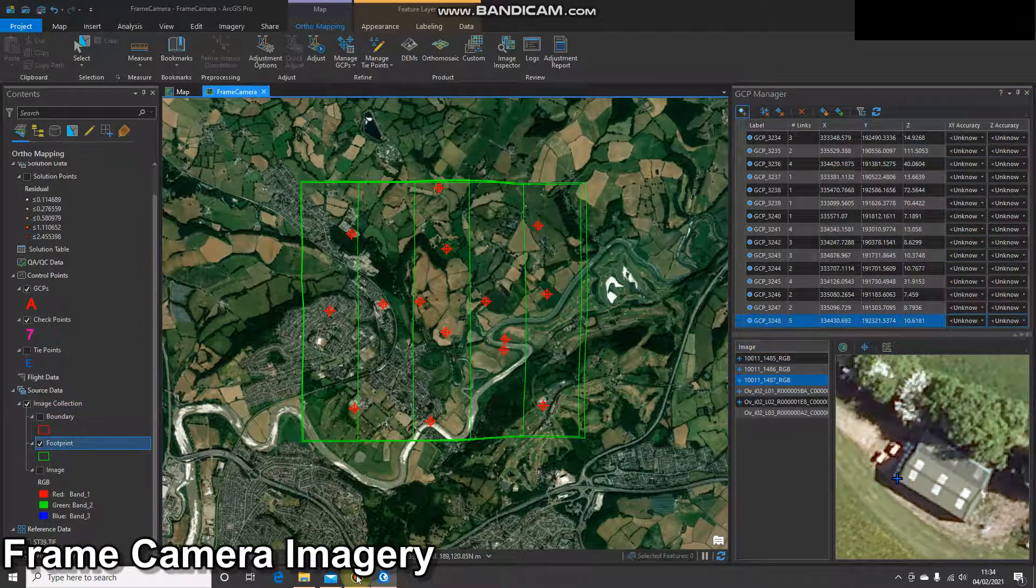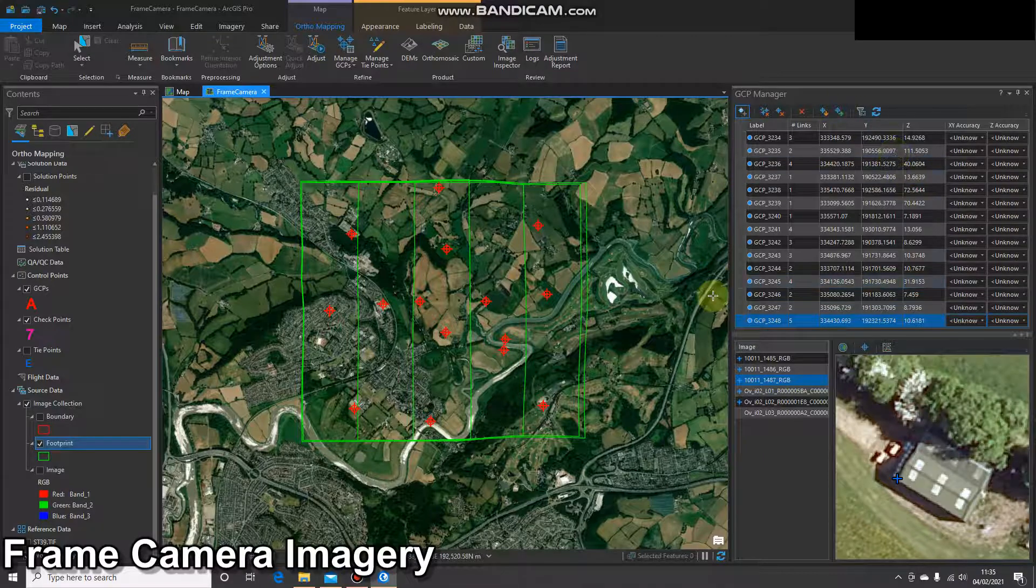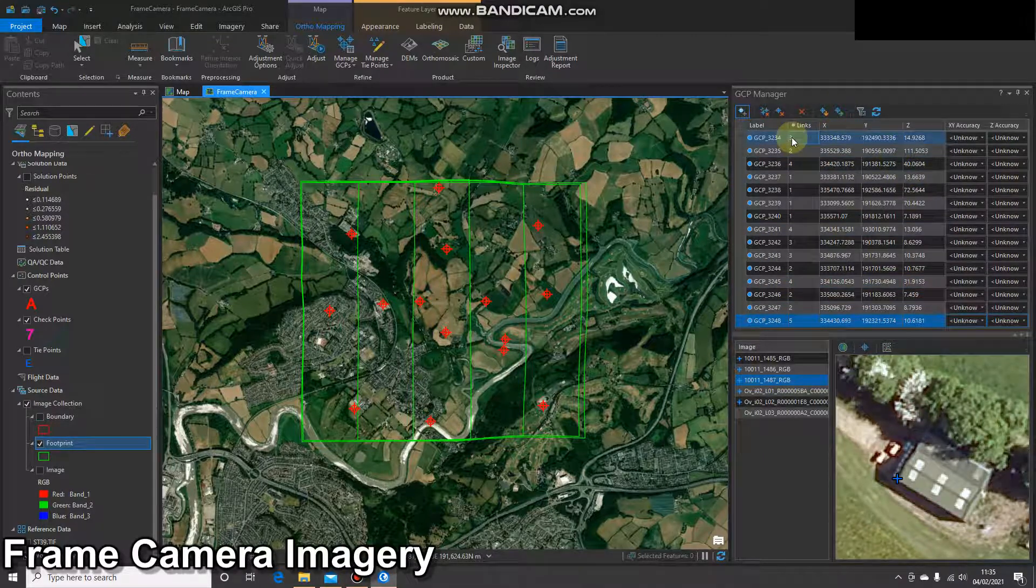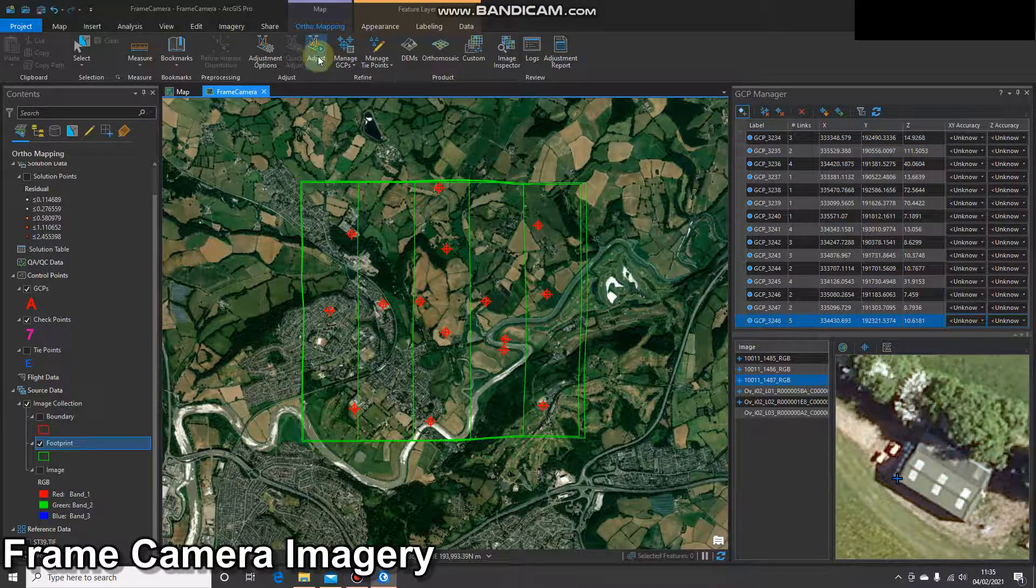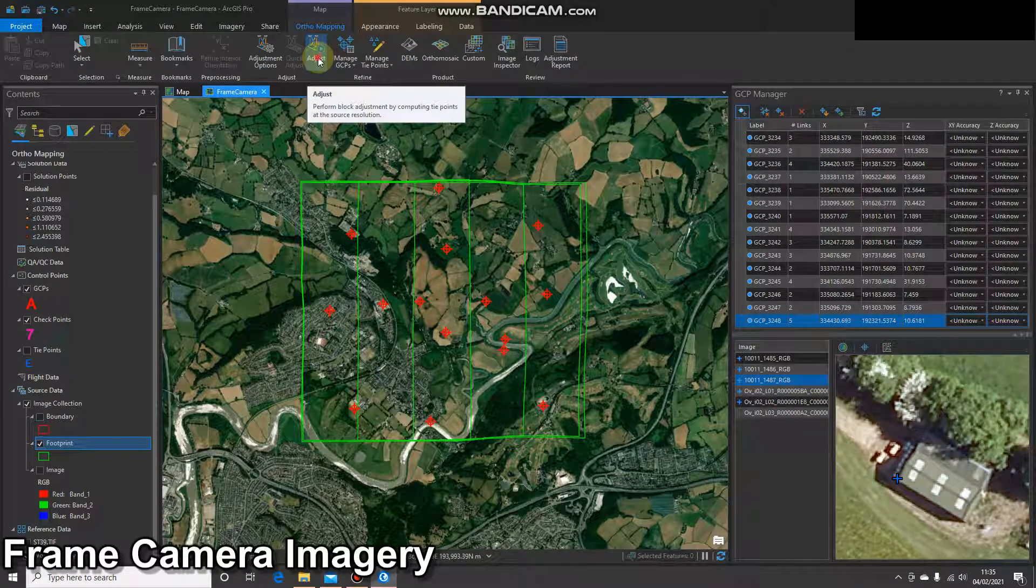And there we go. So I've finished adding GCPs. I've added 15, as you can see, across the entire image block. Once we've added these, we then need to rerun the adjustment. So to do that, you simply click adjust again.